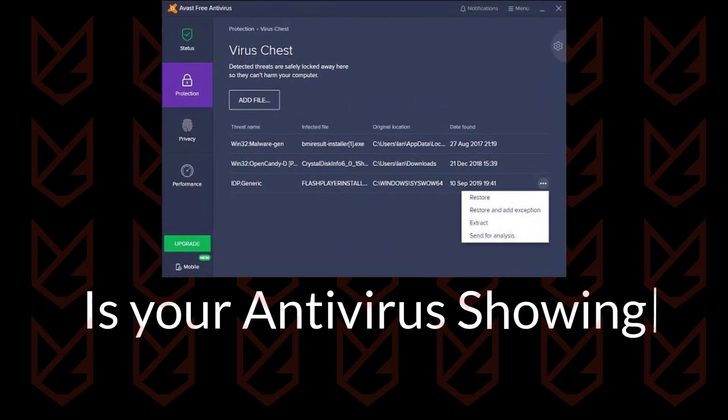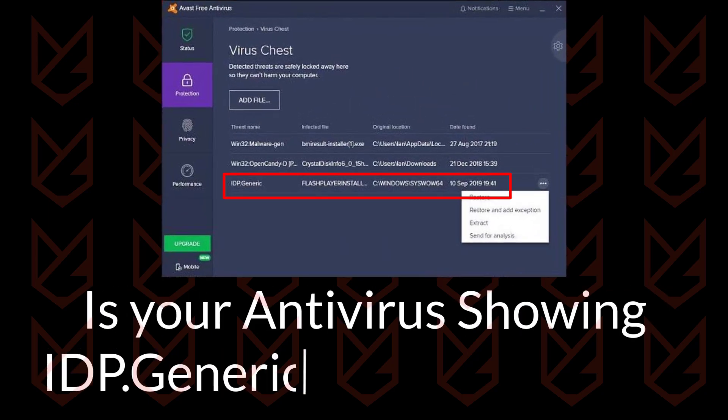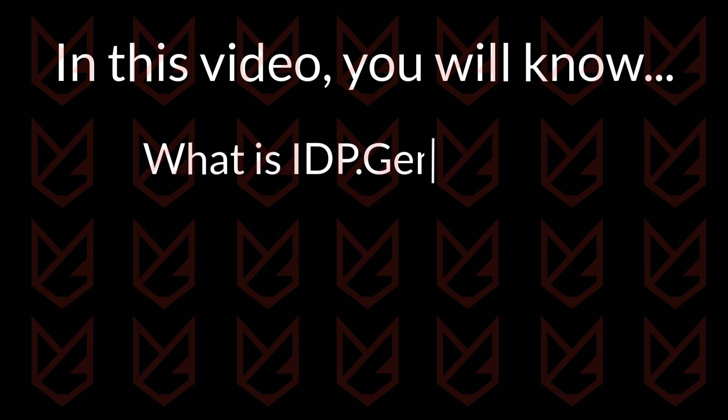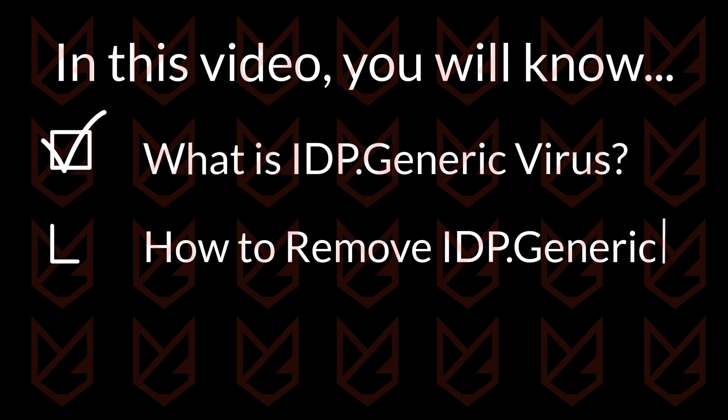Is your antivirus showing IDP genetic virus detection? In this video, you will know what IDP generic virus is and how to remove it.